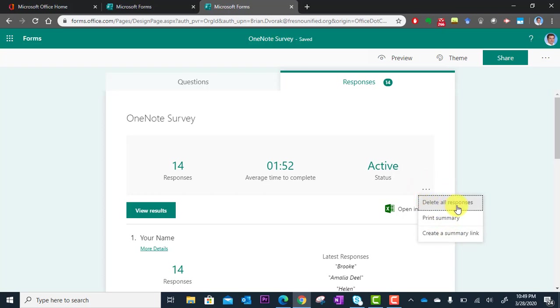Let's say you exported all this to Excel and then you wanted to use the survey again with a new group of users. You could delete out the responses.